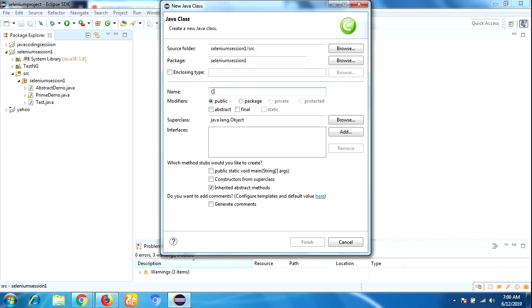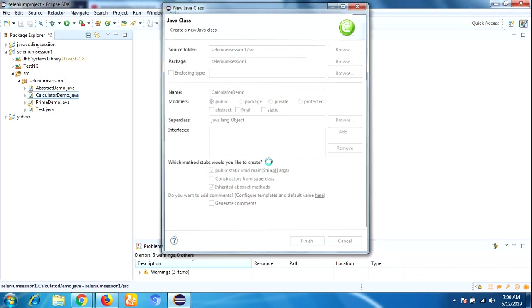I can give any name, so I'm giving CalculatorDemo. Select public static void main, then click on finish method.